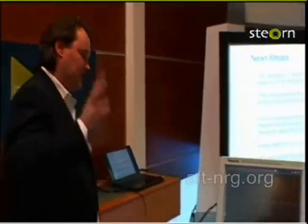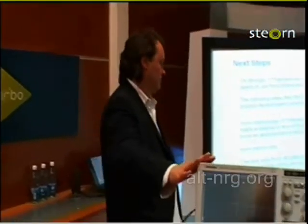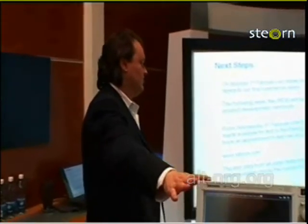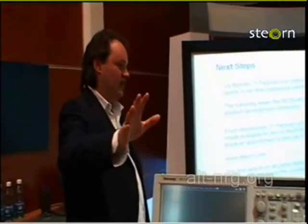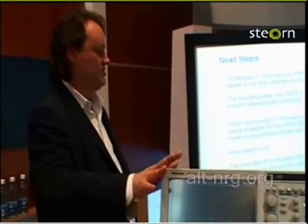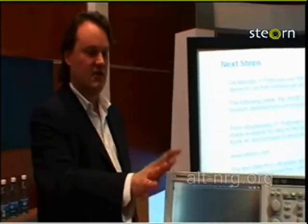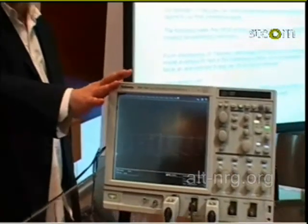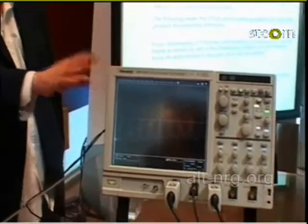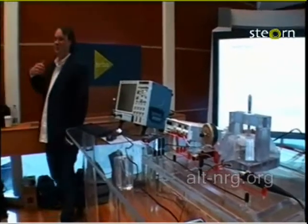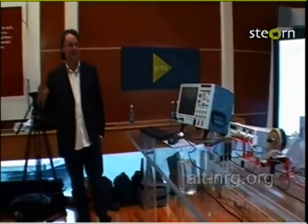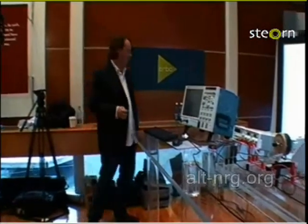All the test data that we have generated — this is a digital scope — is stored. It will be documented along with various other third-party tests that have happened, and that will be available on our website within a few days. We're going to take a couple of days' break, but it will be up on our website and anybody can get the data, analyse it, and talk to us about it.